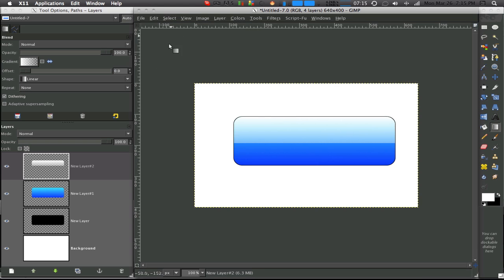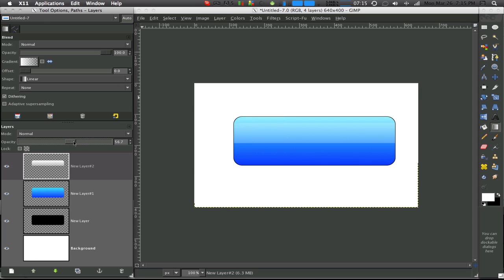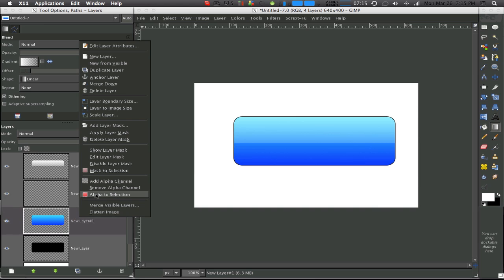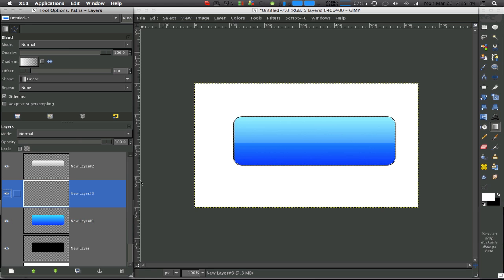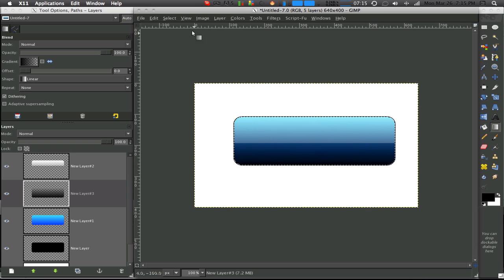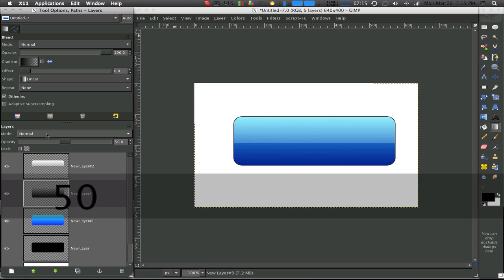And then you want to select none and lower the opacity. Then make a new layer, go to alpha to channel, alpha to selection. Then make a new layer and make your foreground black. And then just stroke from the bottom up. Then select none and just lower the opacity — I'm going to use about 50.